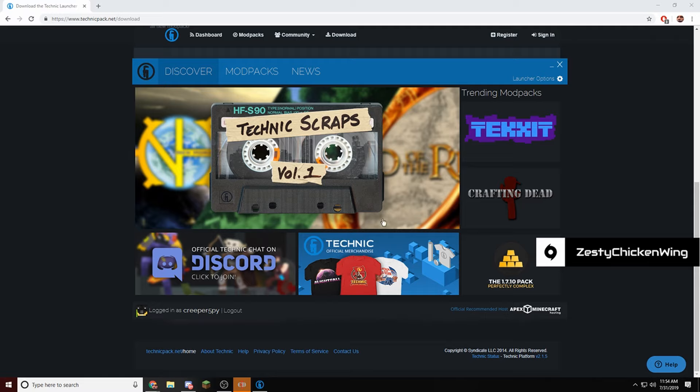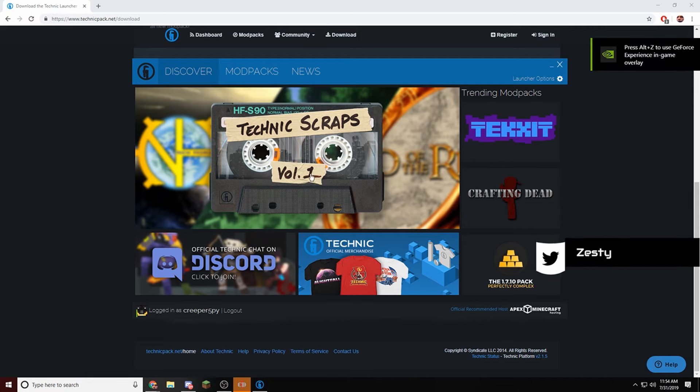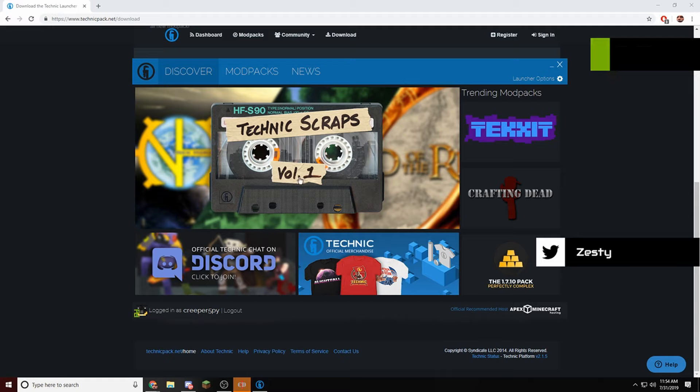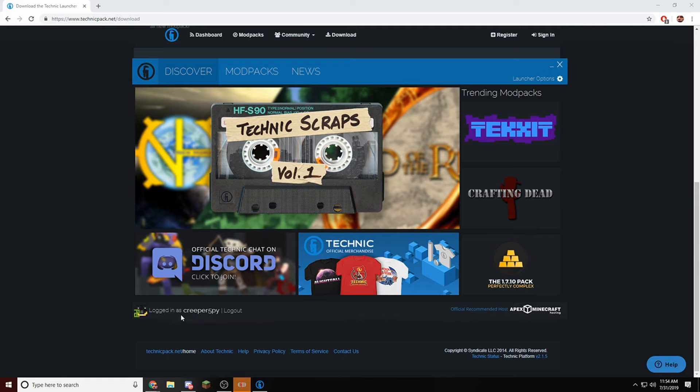Now, your Technic Launcher is going to download, so it's going to take about five minutes, and then once it's done, you'll end up on this page after you sign in.